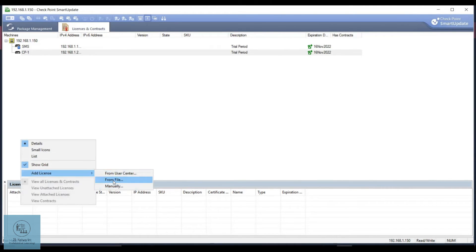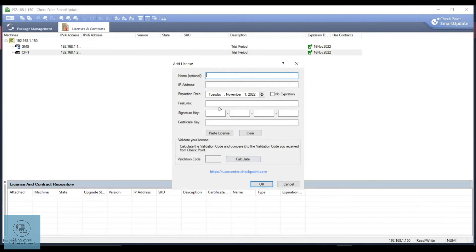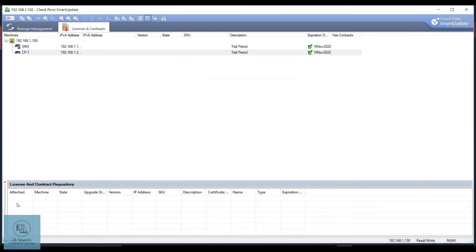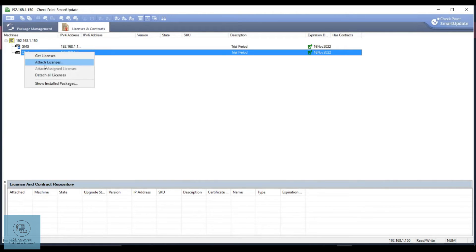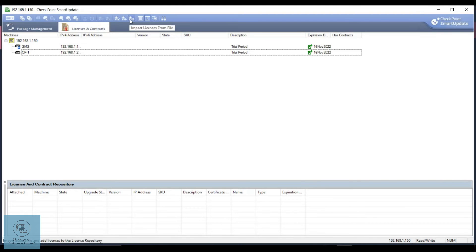In order to add a license, you right-click here and select Add License. You have three ways to add a license: either you log into the User Center from here, or you download a file from the User Center and upload it here, or you use the manual option where you enter the license details. You can then right-click on the license and attach, or right-click on the firewall and attach. You also have the option to detach the license. These three options — add from User Center, add manually, and add from file — are also available here.